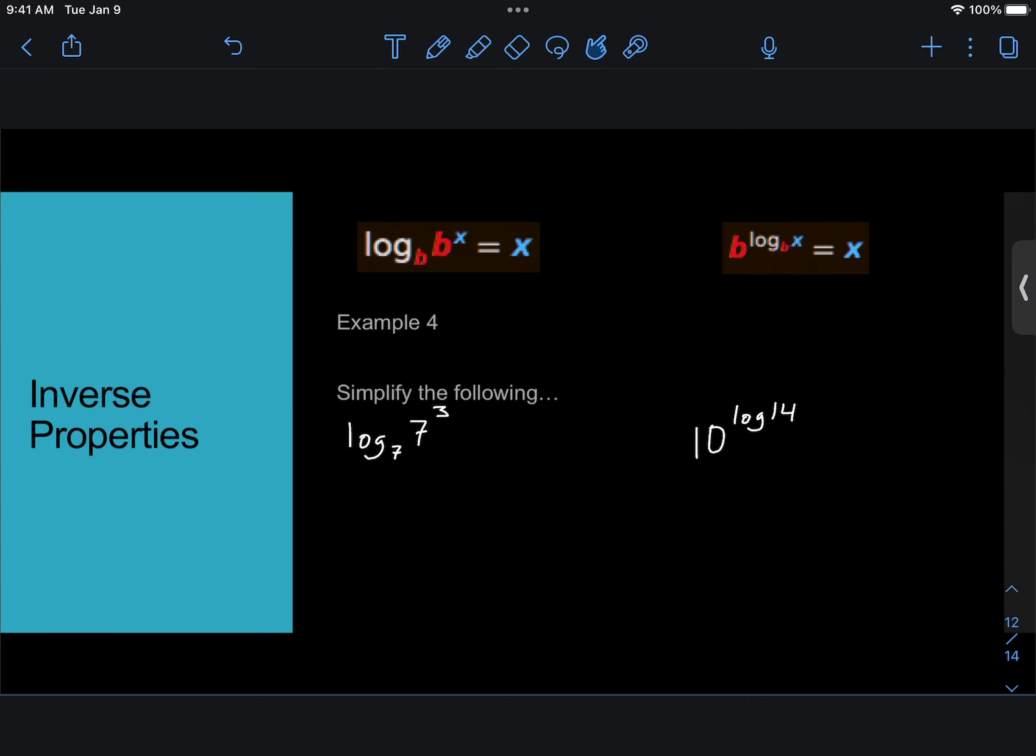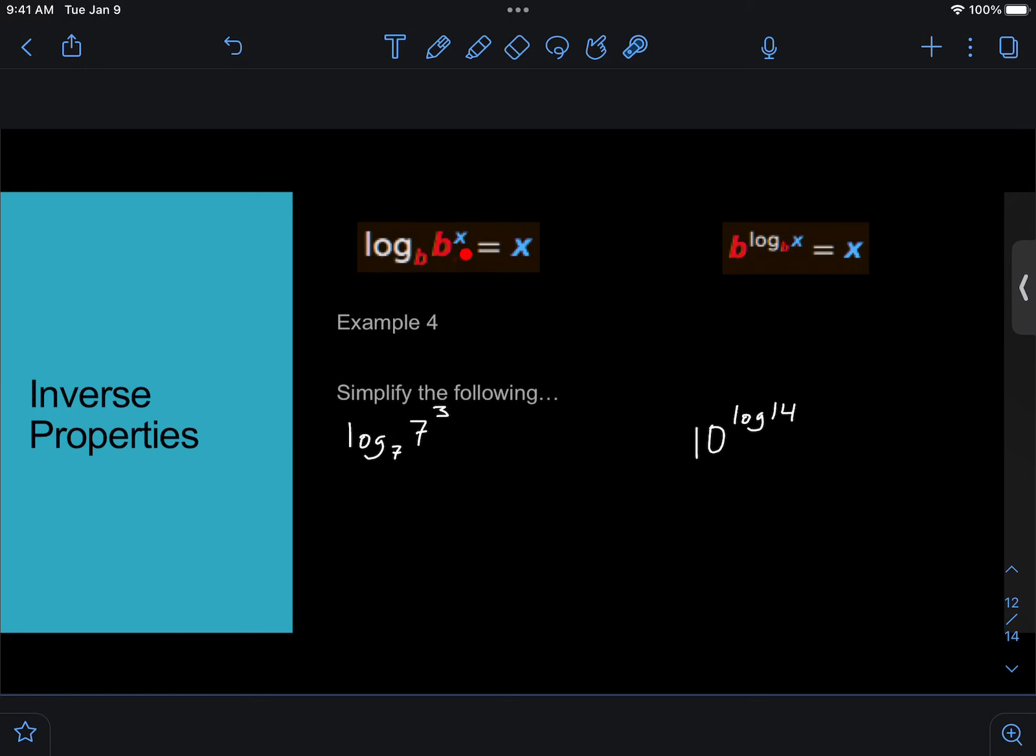So the very last thing is the inverse properties, and this is just how things cancel with logarithms. So if you have something like this, where it's log base b of b to the x, the log b and the b cancel out, and it's just equal to x. It's literally saying, what is the power that gets you from b to b to the x? Well, that must be the power of x.